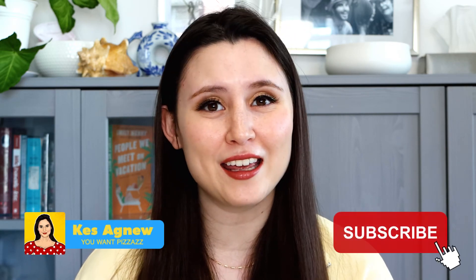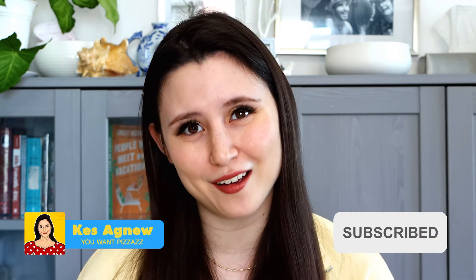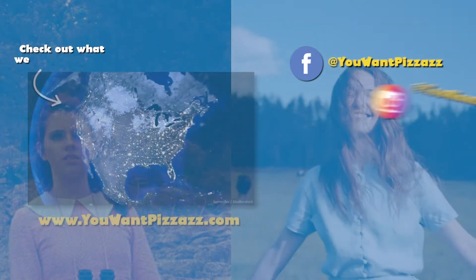Thanks so much for watching this tutorial. If you found it helpful, please give it a like. And subscribe to the YouWantTheSav channel for more videos. Have a great day folks.